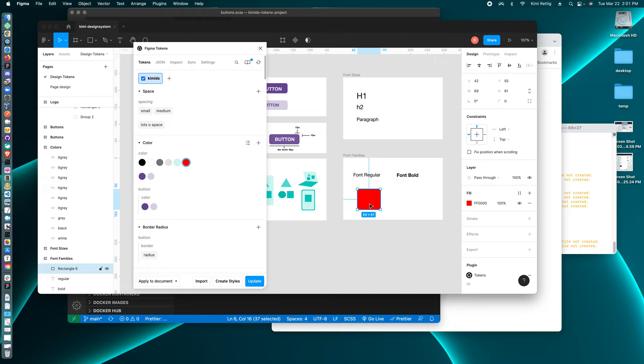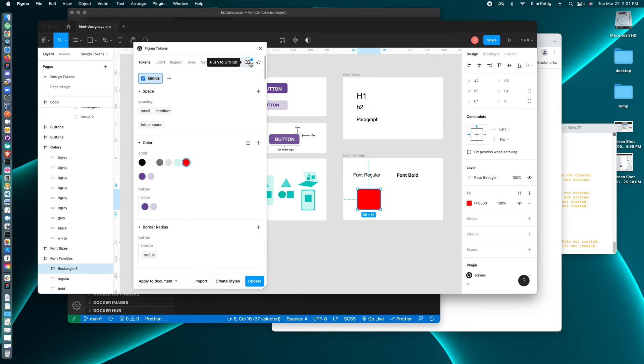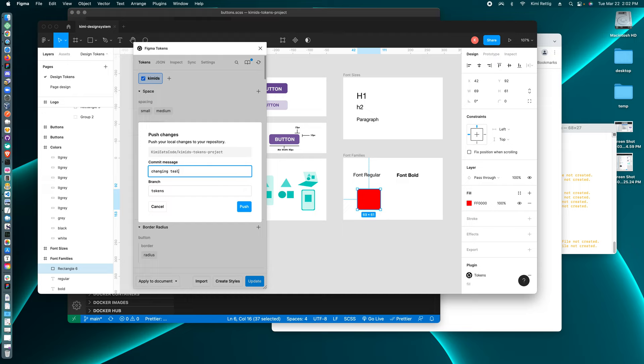So you can apply it to the document, the whole document or just to this page. So now I can click on push to GitHub and say changing color teal to color red.